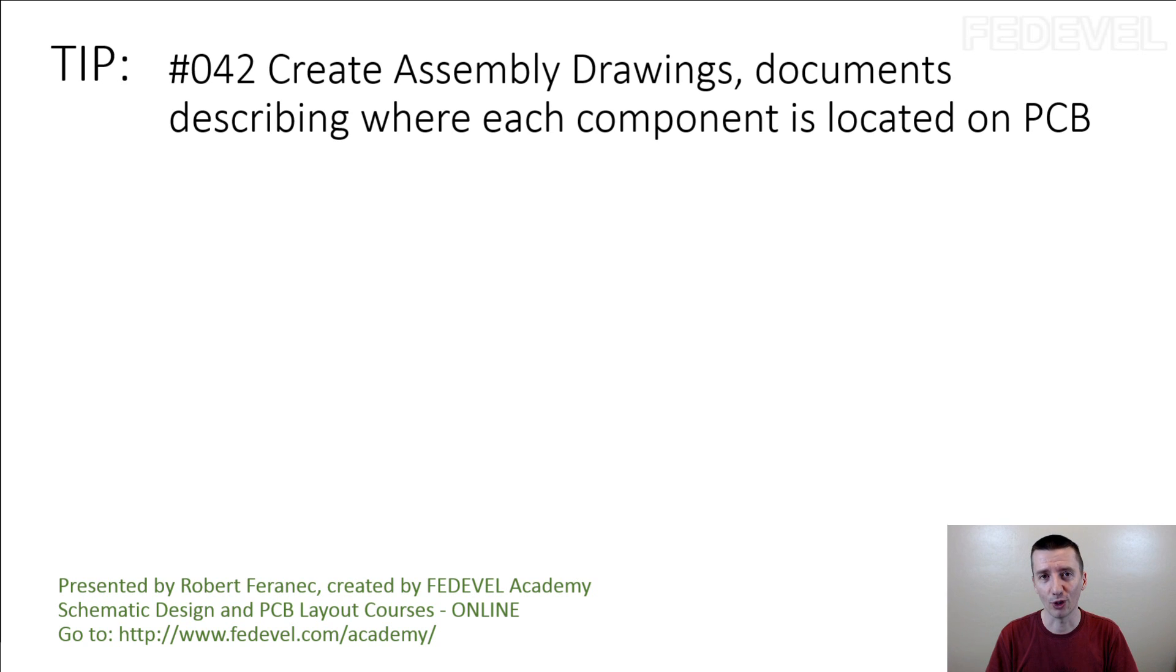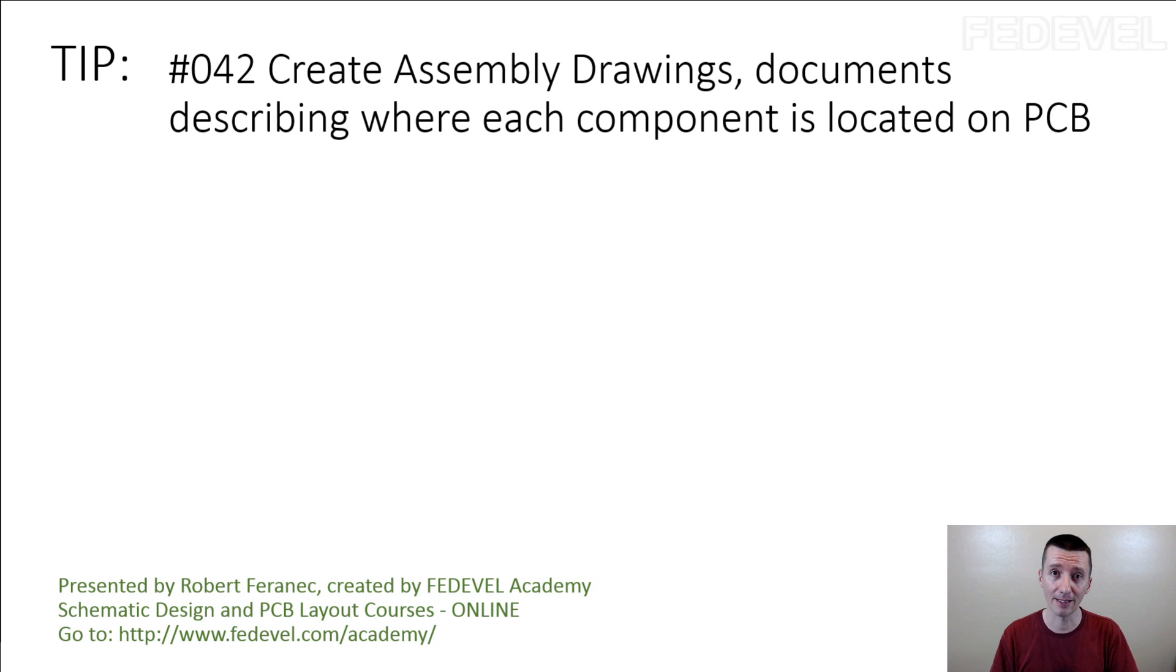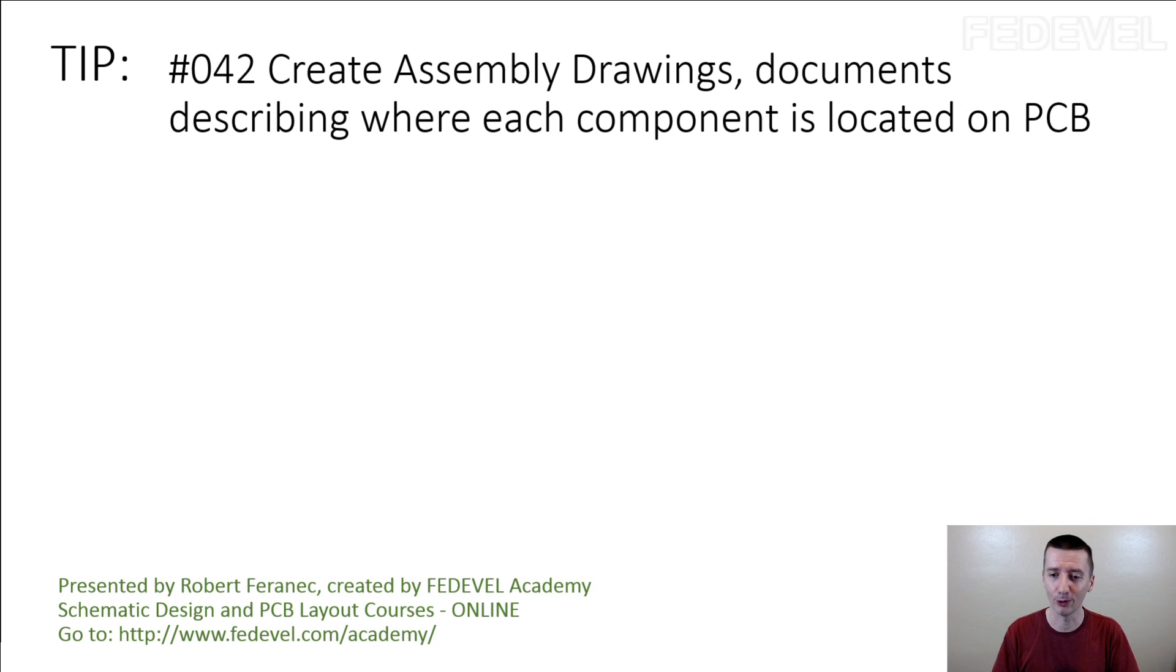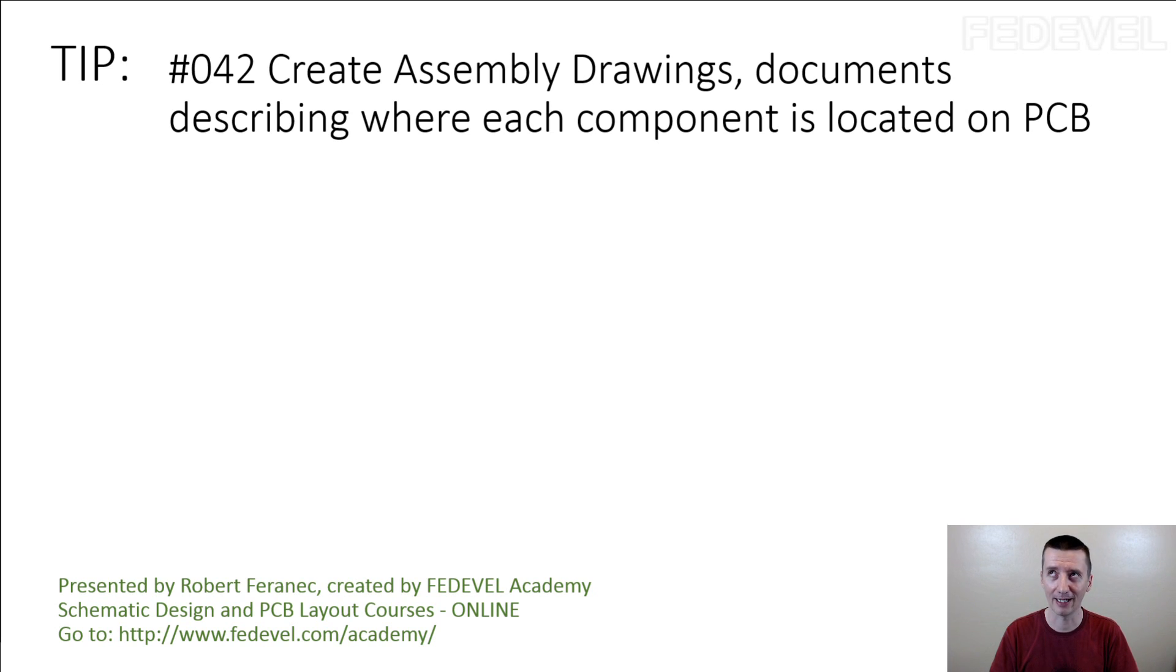But sooner or later, you start designing more complex boards and there is less and less space and there will be time when you will be looking on your PCB and thinking, where am I going to place this U1 designator or R124 designator? Because there will be no space.